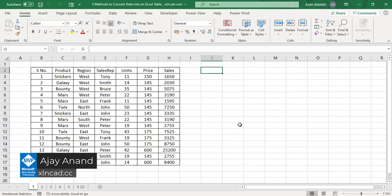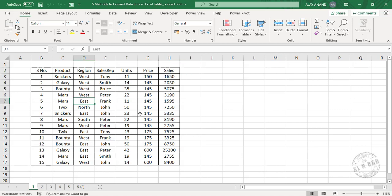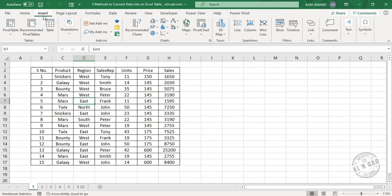So, here is the first method. To convert this data range into an Excel table, select a cell in this dataset, go to the Insert tab, click on Table.